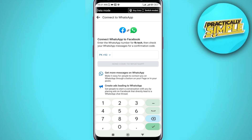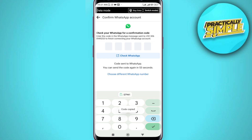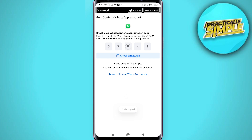If you want to change your number you can type your number here. Then simply tap on 'Send Code to WhatsApp'.